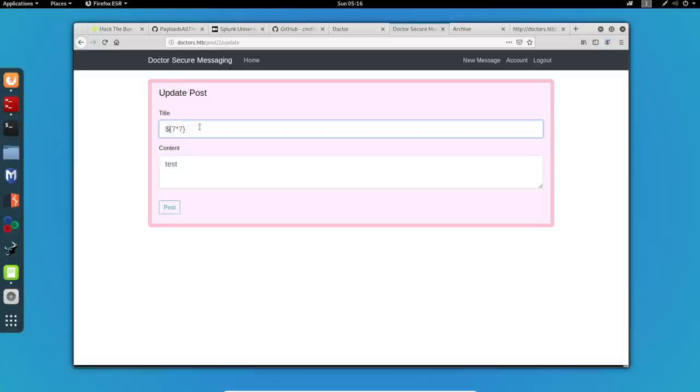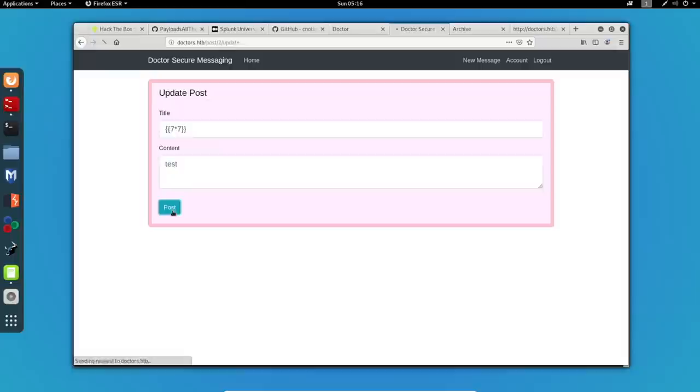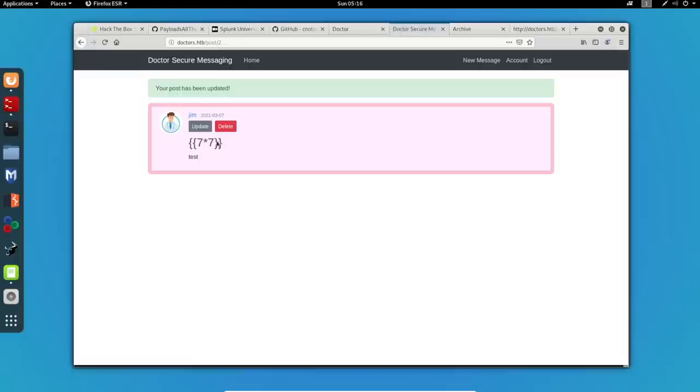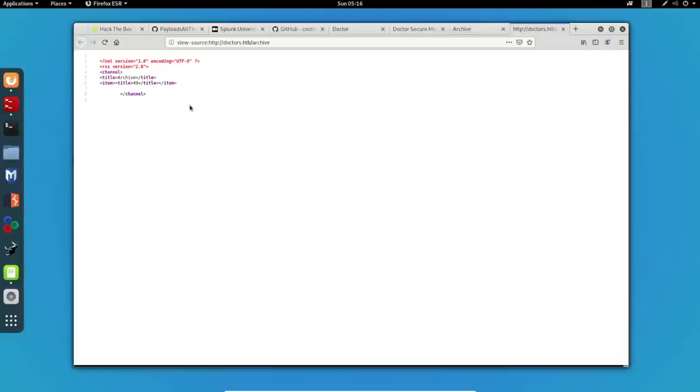I'll delete this and I'll add more of these. Now, let's try to reload the page and as you can see, guys, the title of the post is shown to be 49 instead of the one that we inputted before which successfully validates the SSTI vulnerability.